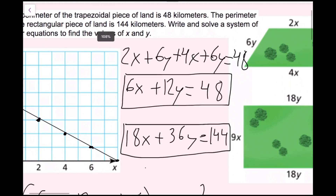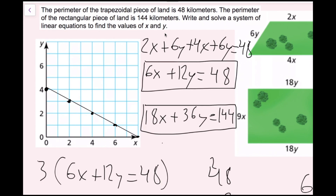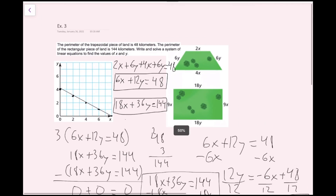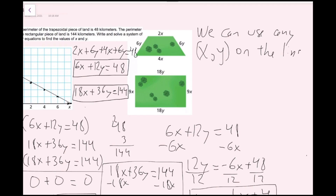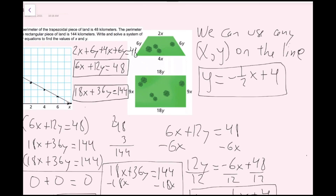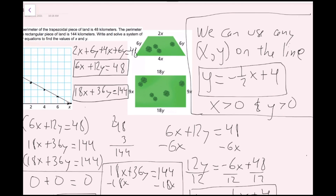Looking back at the question — write and solve a system of equations to find the values of x and y — our answer is that we can use any x, y pair on the line y equals negative one-half x plus 4. The only thing I'd add is that because we're dealing with distances, we want our x and y values to both be positive — there's no such thing as a negative distance, and zero distance would make the shape not exist. So x is greater than 0 and y is greater than 0. We've successfully solved this system of equations.